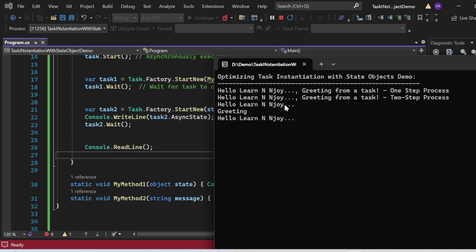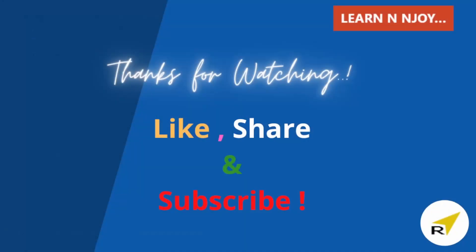That brings me to the end of my session. To sum up: optimizing task instantiation with state objects can greatly enhance the efficiency of your parallel program. Whenever you want to call a method directly instead of using a lambda expression, that's where the state object comes into play. Stay tuned for more tips and tricks. If you like this video, hit the like button, share it with your friends and colleagues, and subscribe to my channel. Thanks for watching, see you next video!